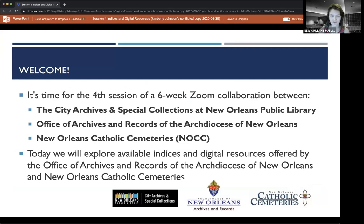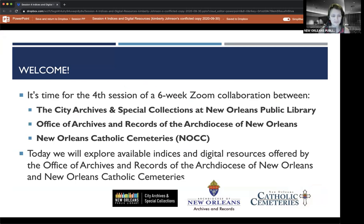This is a six-week collaboration between the City Archives and Special Collections at New Orleans Public Library — that's my agency — the Office of Archives and Records at the Archdiocese of New Orleans, that is Katie and Kimberly's agency, and then New Orleans Catholic Cemeteries, or NOCC, and that is Heather Veneziano's agency. Today we're going to explore available indices and digital resources offered by those two organizations.